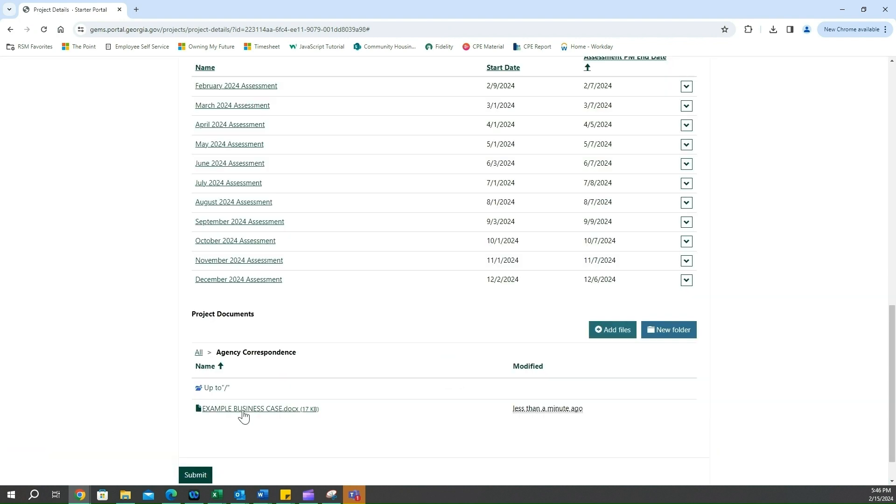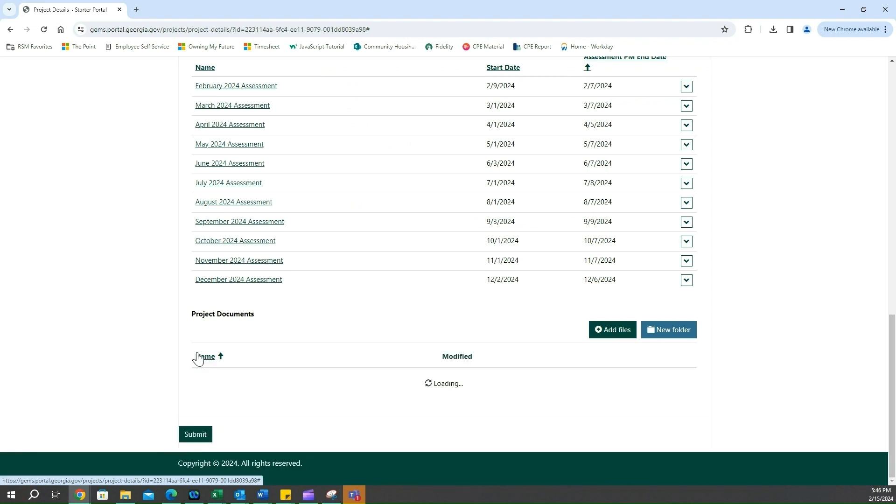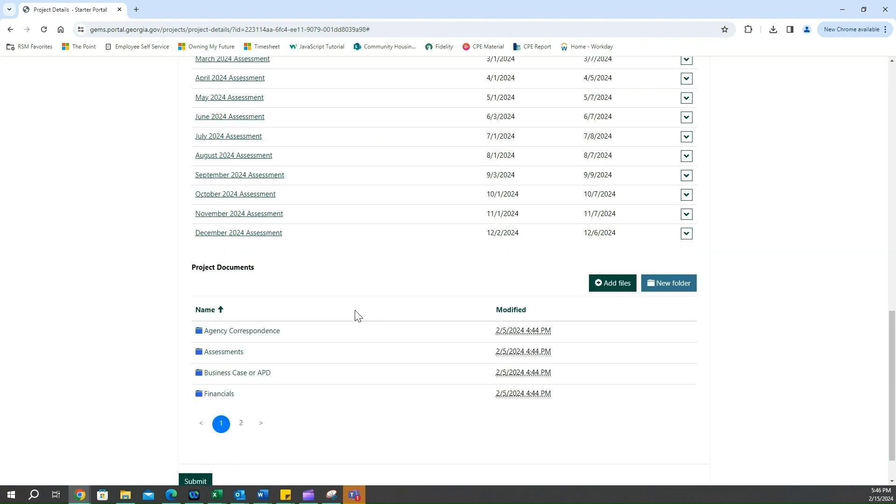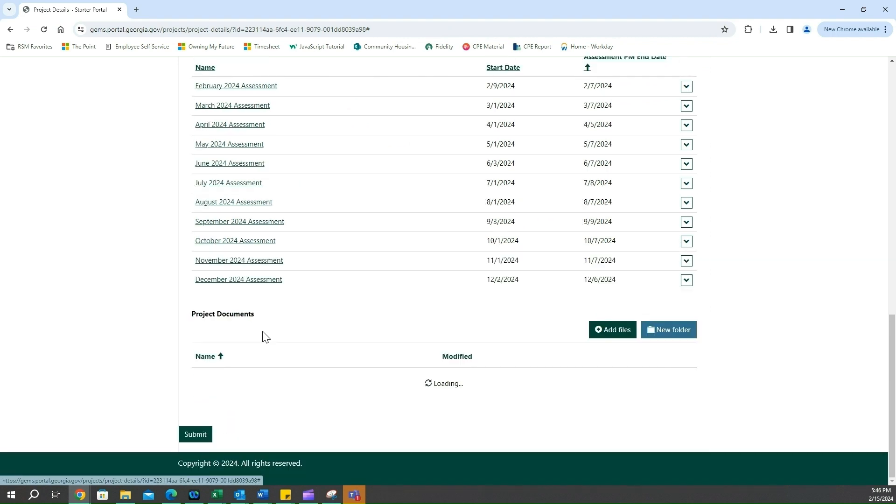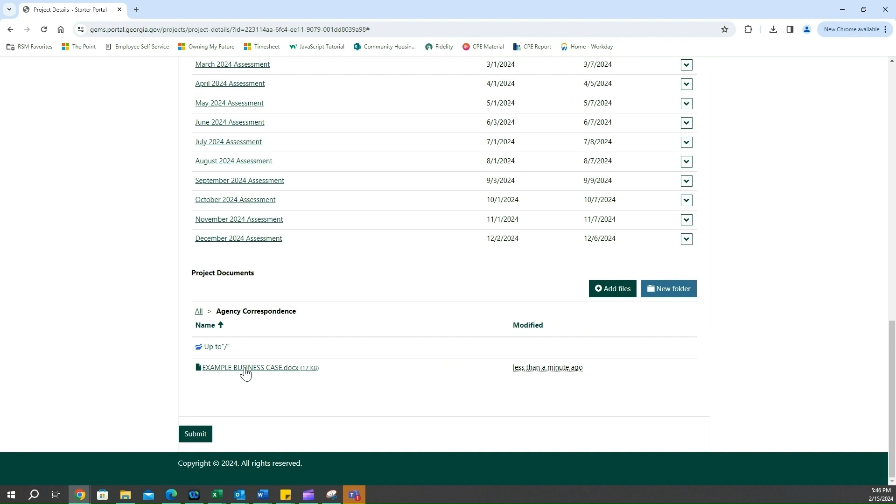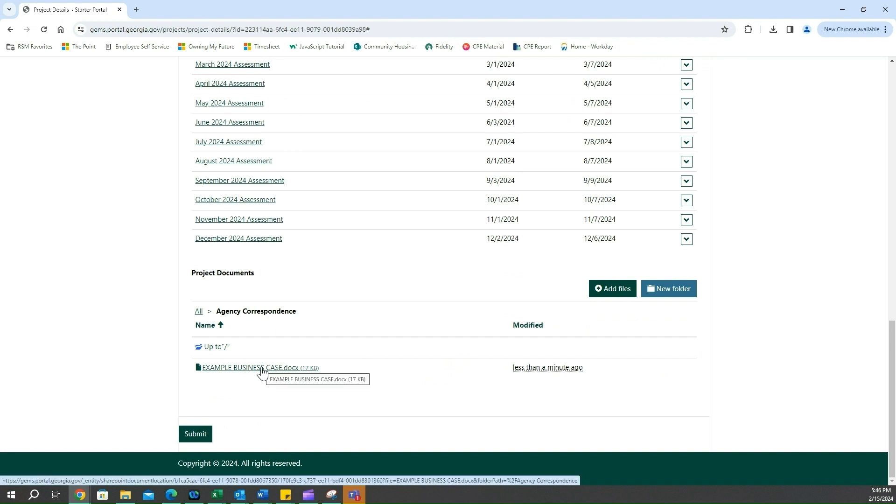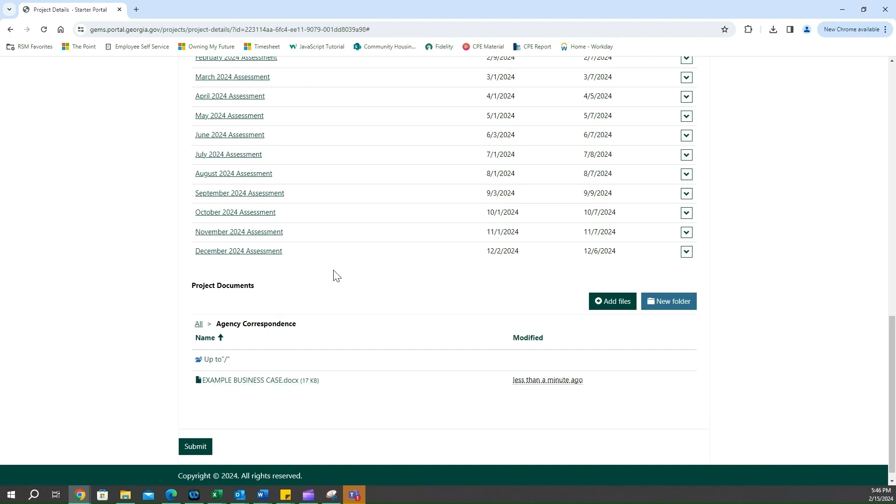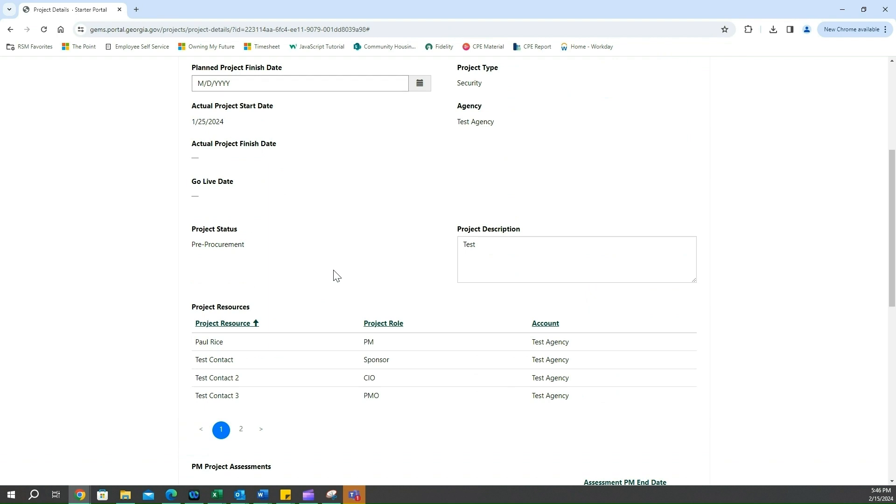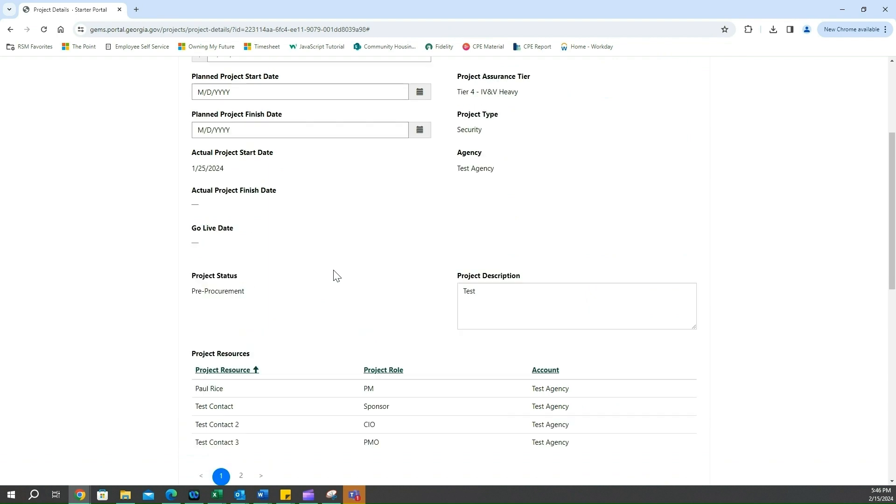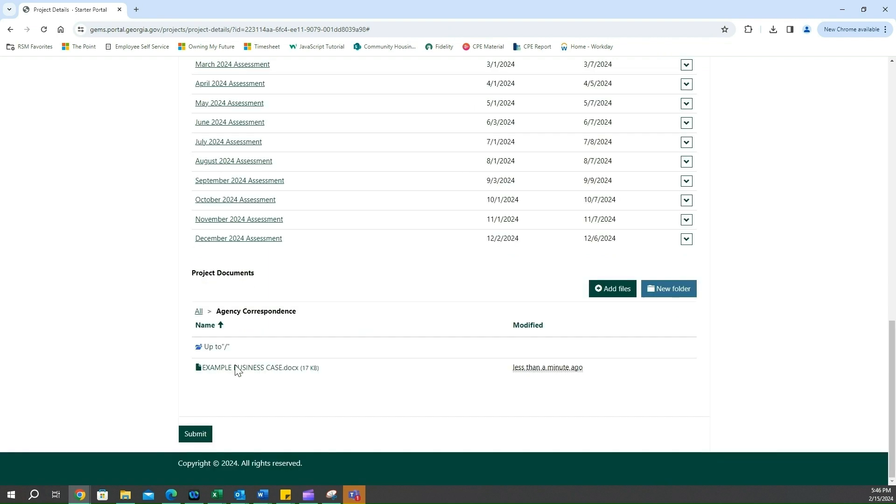If I click all and go back to our parent folder, I click on agency correspondence, it now exists. Now if I want to complete this and save this record here, all I will have to do is click submit.